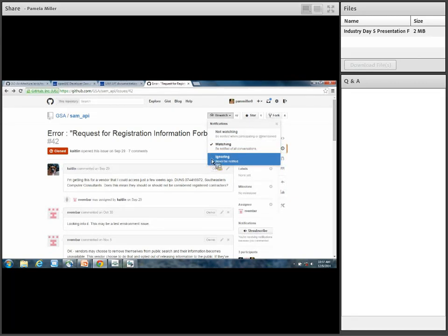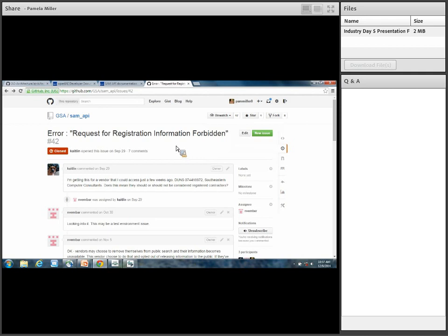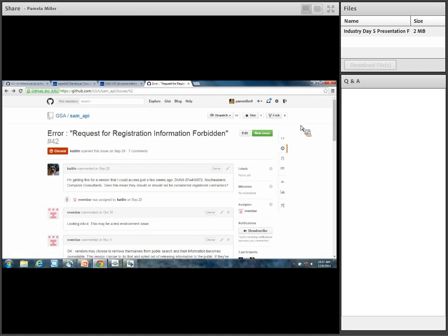Ignoring — you can choose to never be notified of an issue. Even if you choose that setting, it's still a great idea because you can go back into our repositories at any time and review all the issues. You can star repositories if they're interesting to you, fork them, clone them, copy them down into your own GitHub account environment.